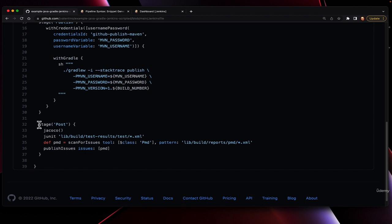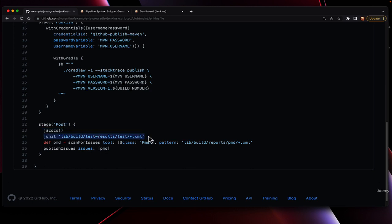Finally, we have a post section of the build, which is used to do the post build actions that were done in the freestyle job. In this case, JaCoCo is going to publish the JaCoCo code coverage metrics. JUnit works in a similar manner, also generated via the pipeline syntax generator. We give it the location of our test XML, and it will publish the JUnit reports.